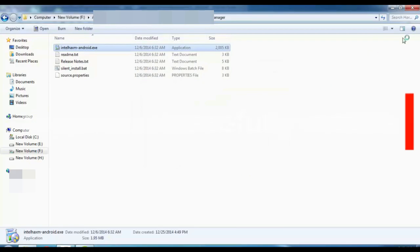Click on Finish. Now you have successfully installed hardware acceleration.